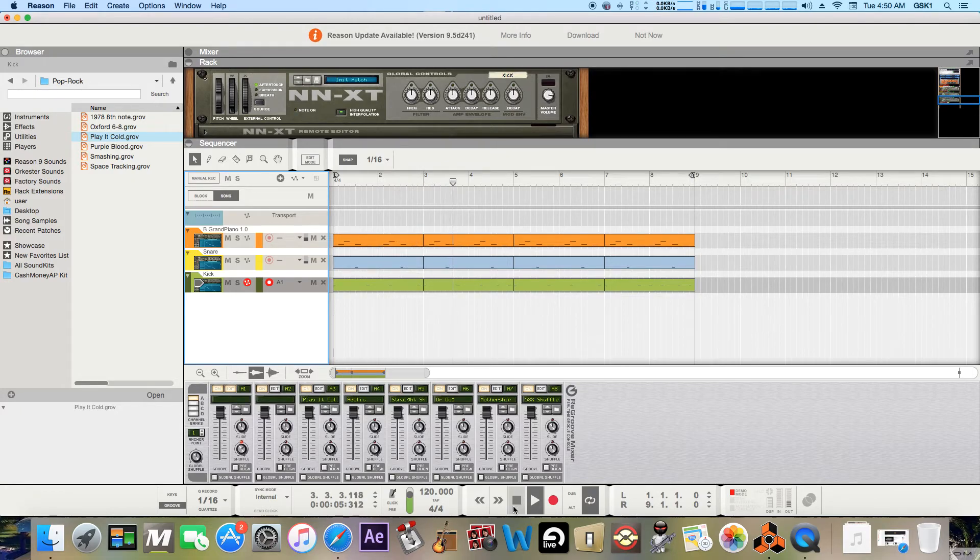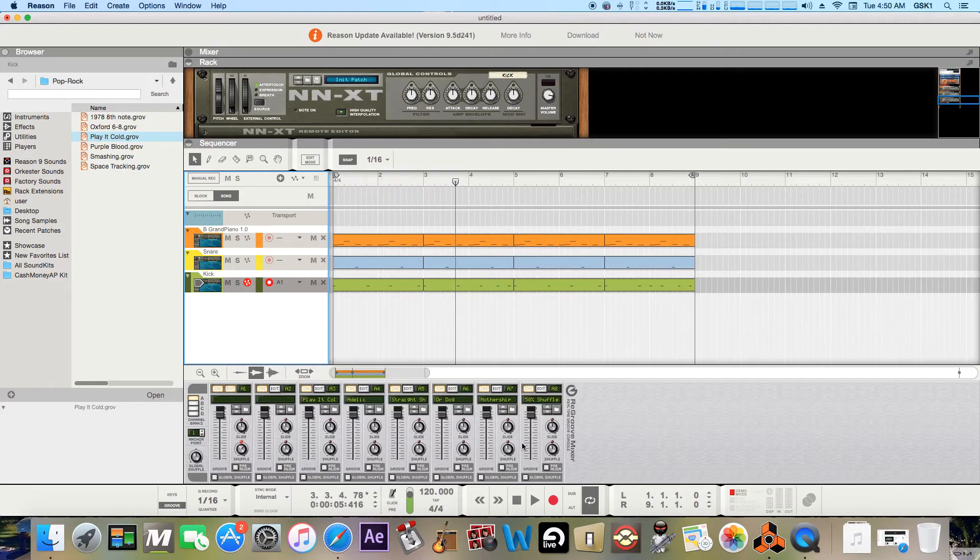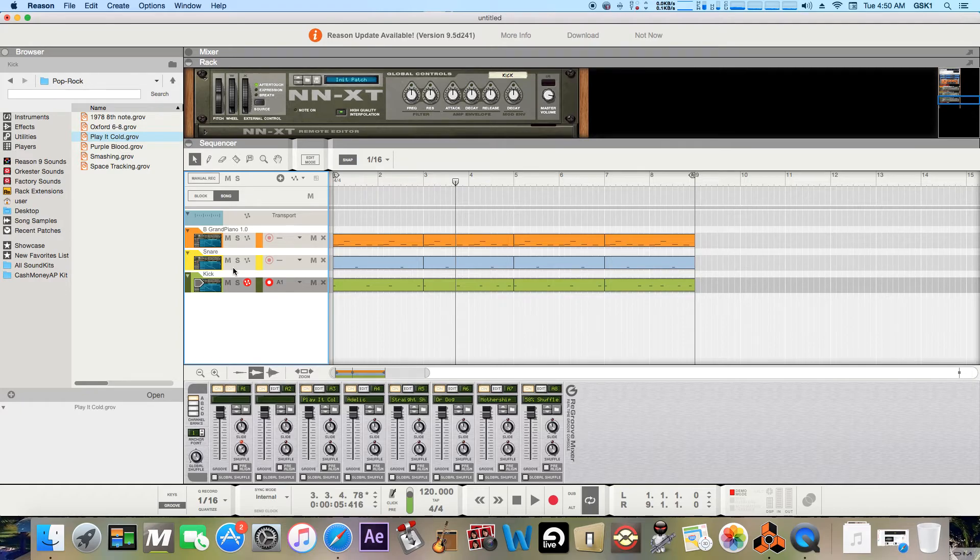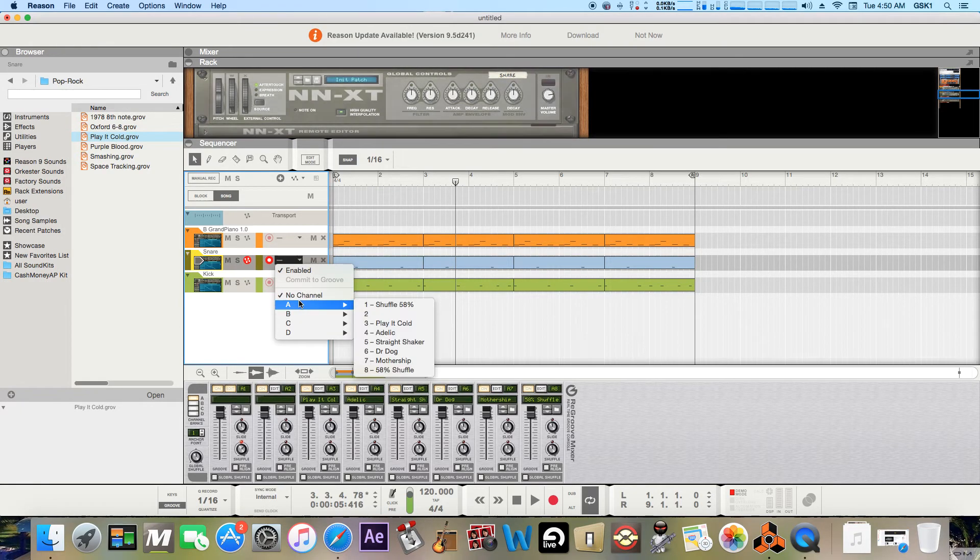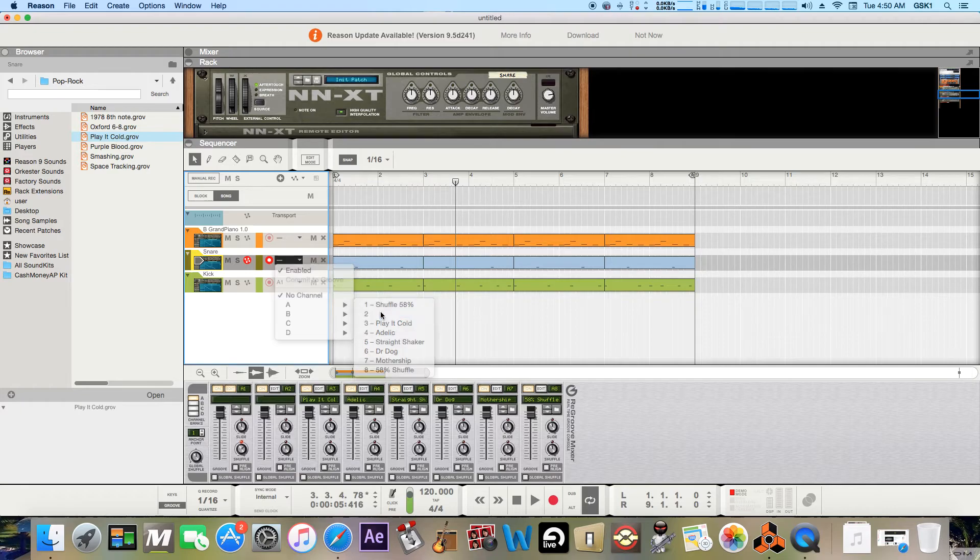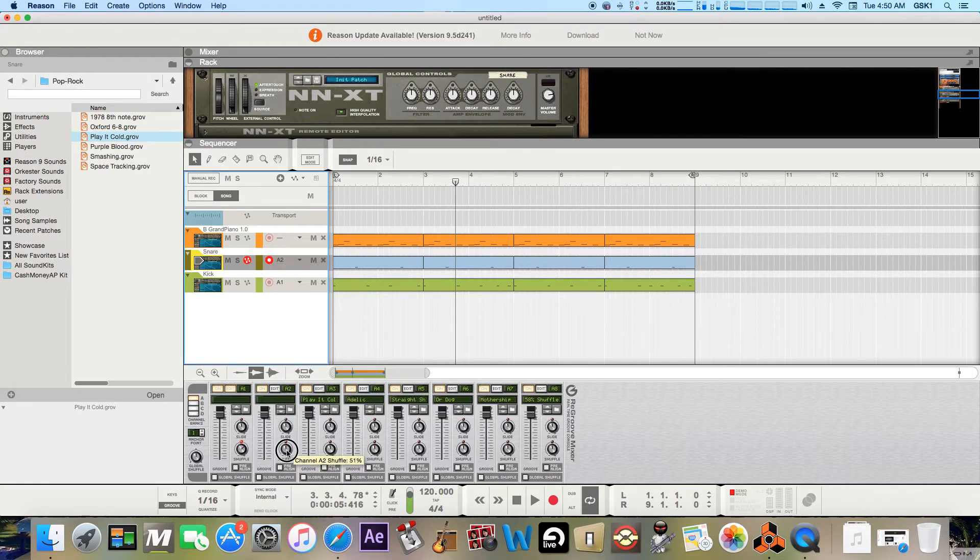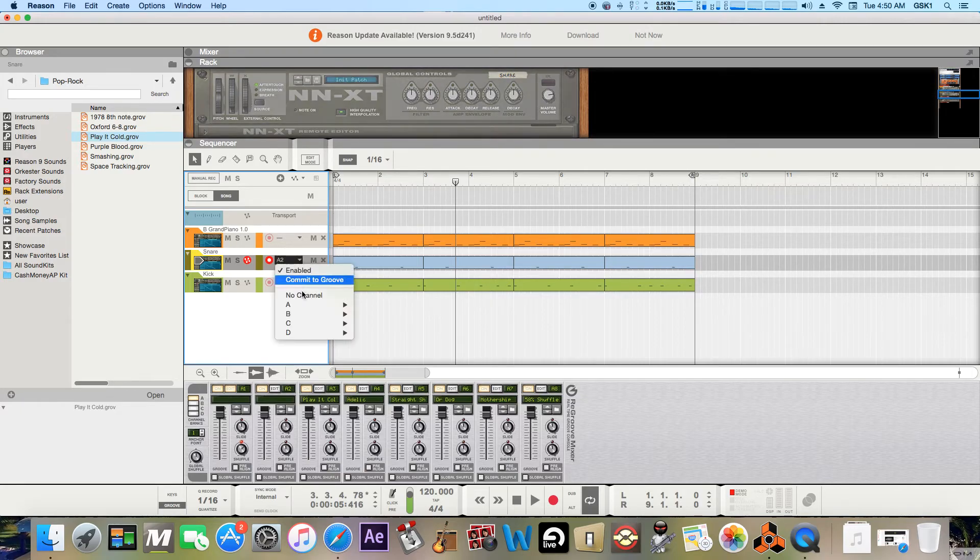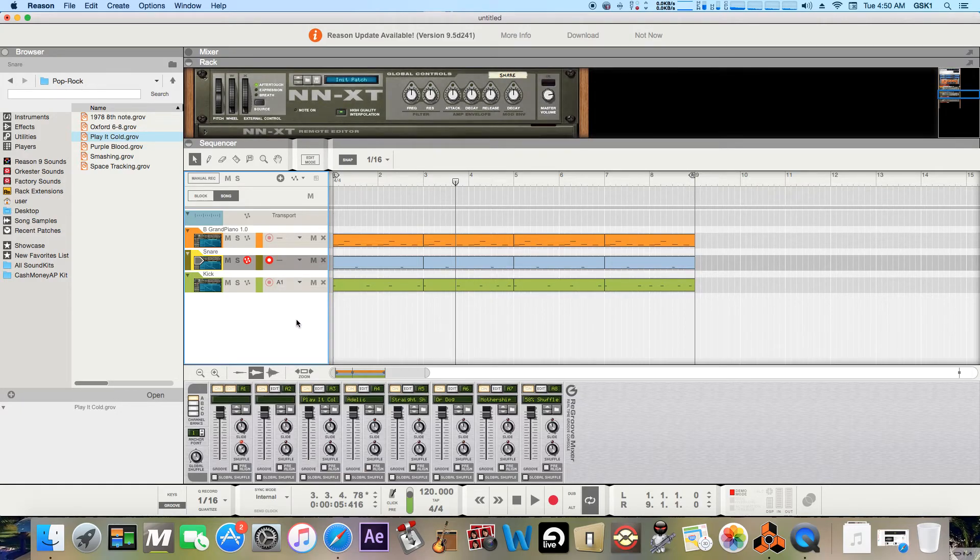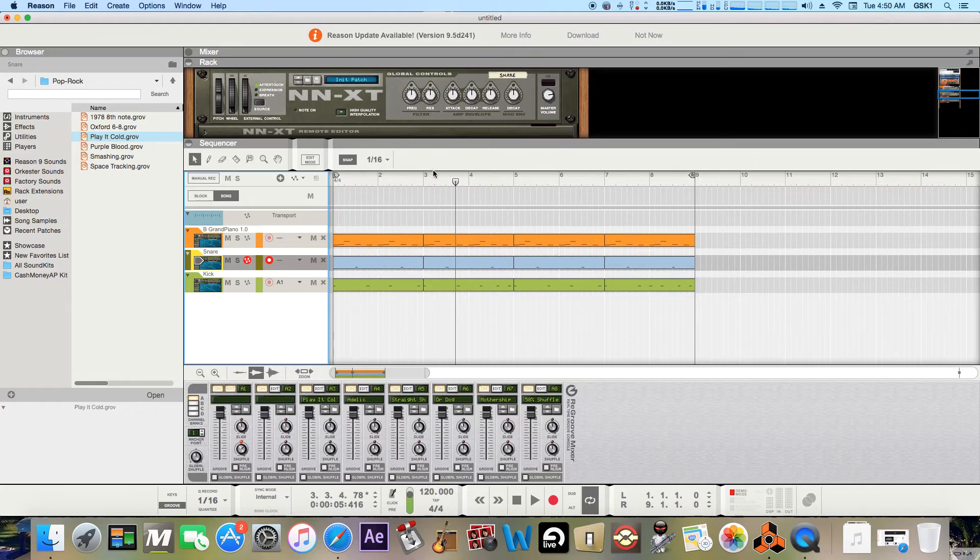Obviously, you see all these other slots and channels. So like if I wanted to add a little more groove on the snare, I could go here, just add it to the next channel, and play again with the shuffle. So yeah, that's pretty much it for the re-groove mixer.